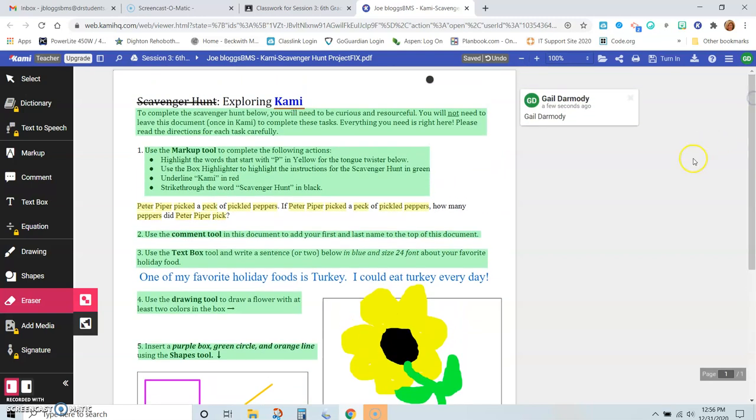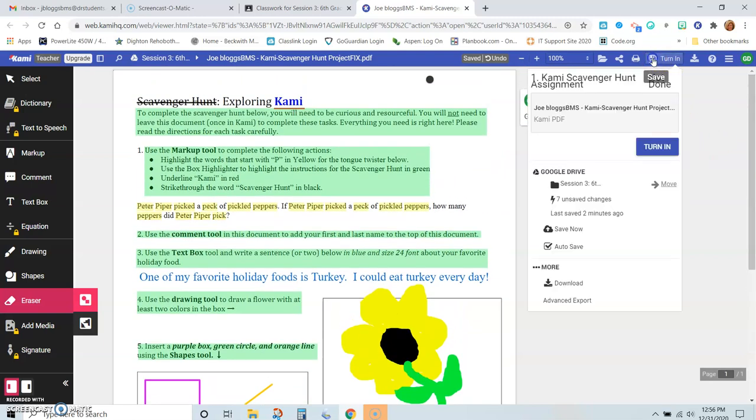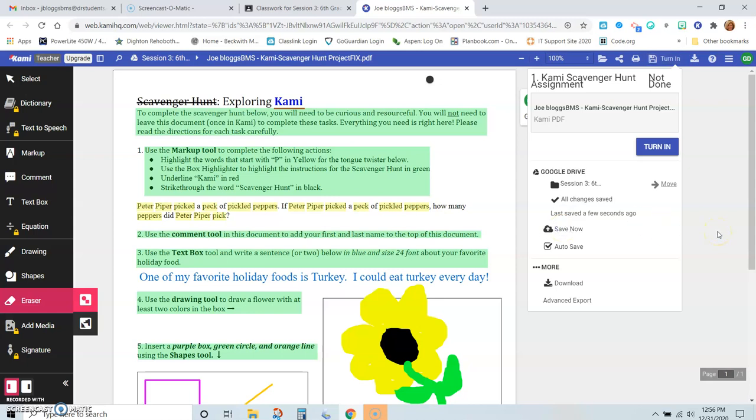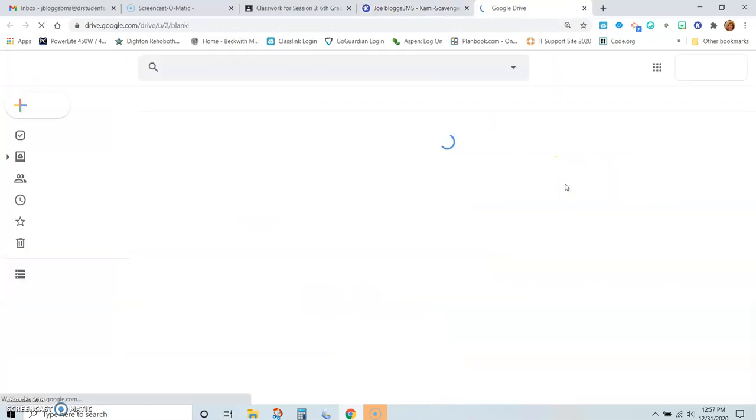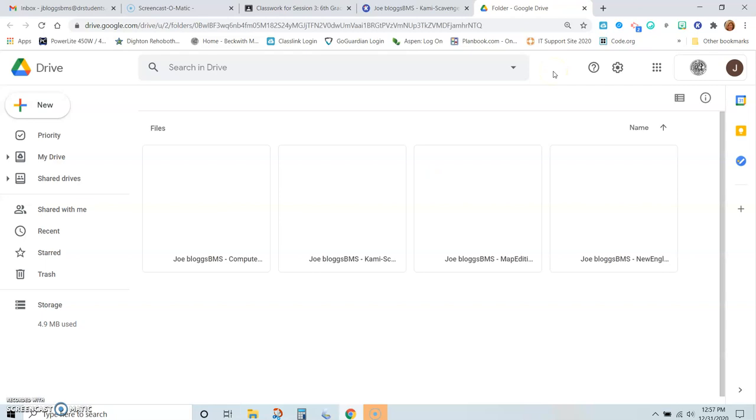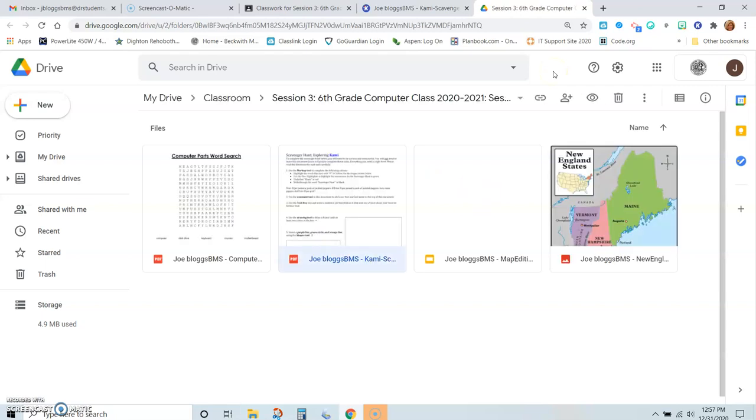So now we're done. We've completed all the tasks. So now we want to save. And again, you cannot use the turn-in button here because that's only available with the upgrade, which we're not paying for. So we need to save. You can click on Save now if you want just to make sure it's saved. And then we want to save into the Session 3 folder, because that's important to make sure it is in fact saved in the proper location.